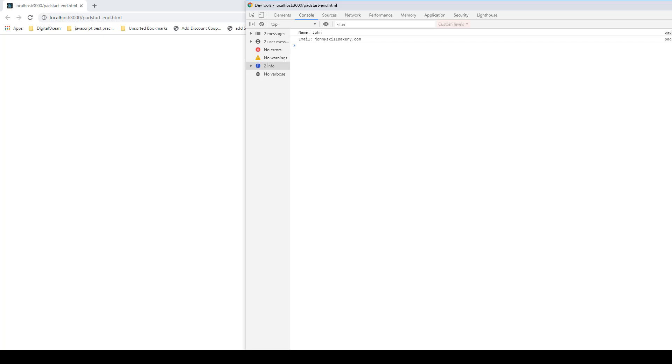In this lecture we'll take a look at how we can format our strings using padStart and padEnd. For instance, you can see the output over here in my example. We have name and email coming up, but...